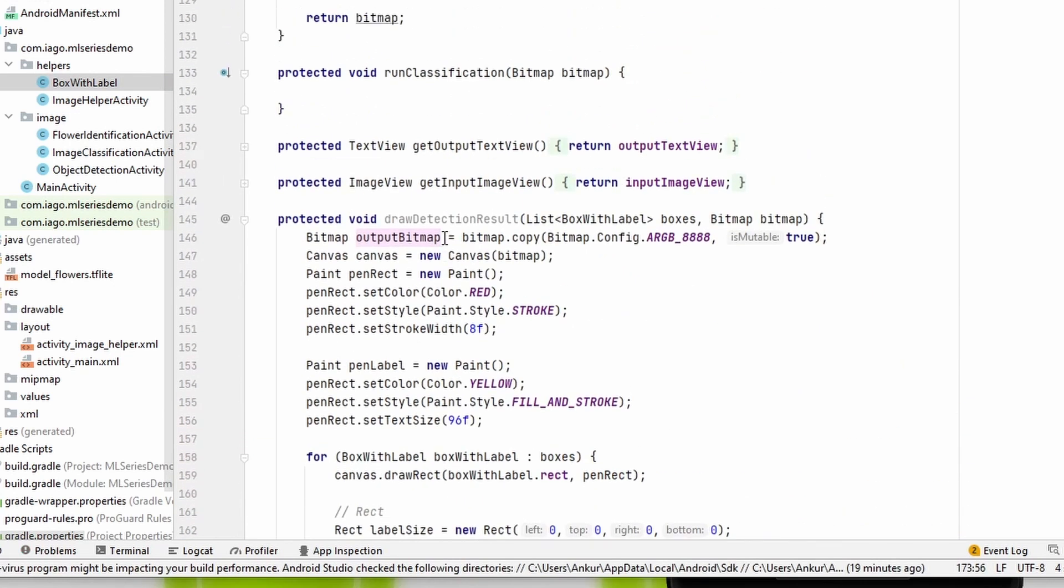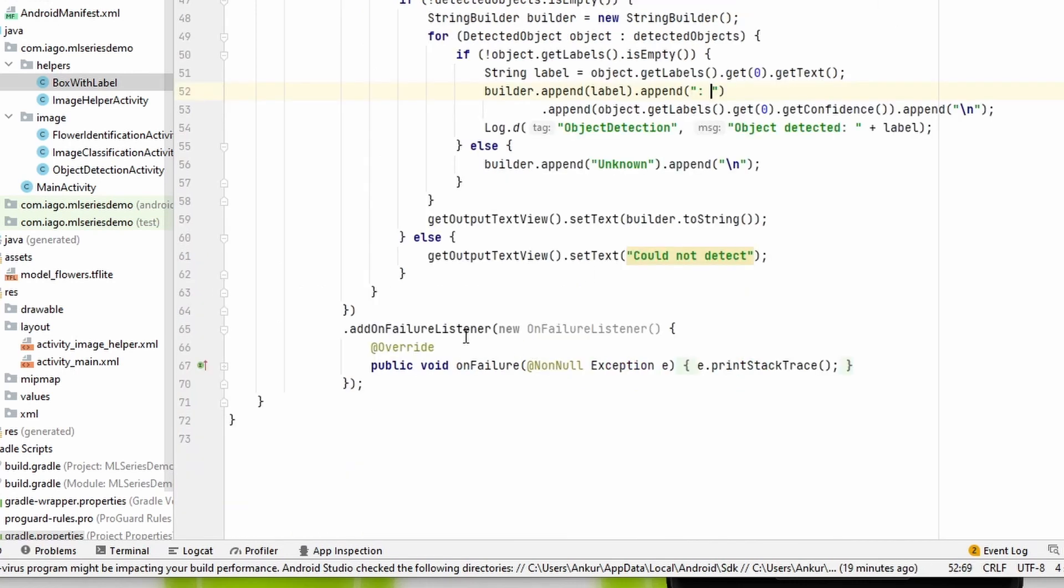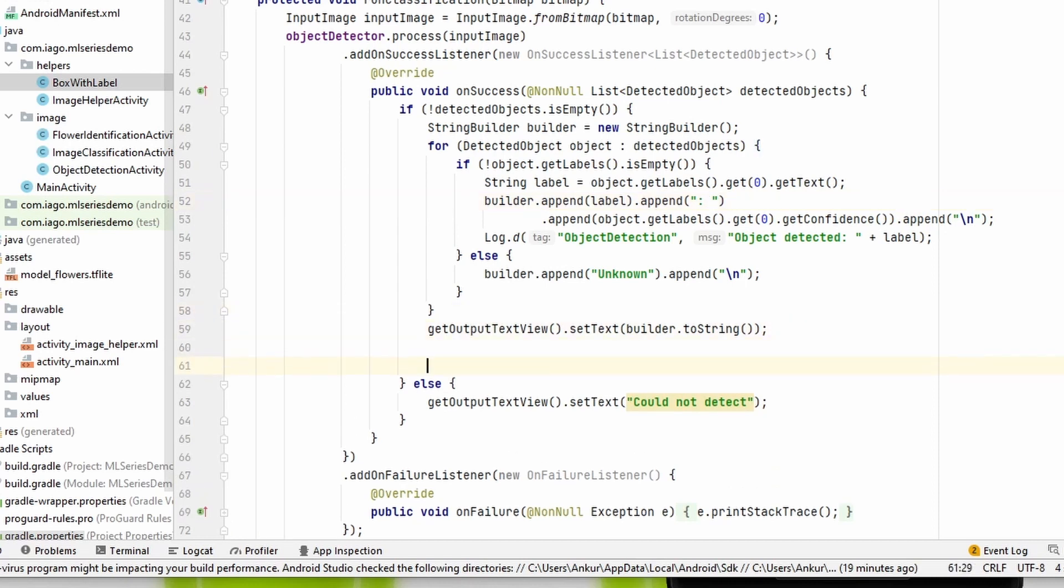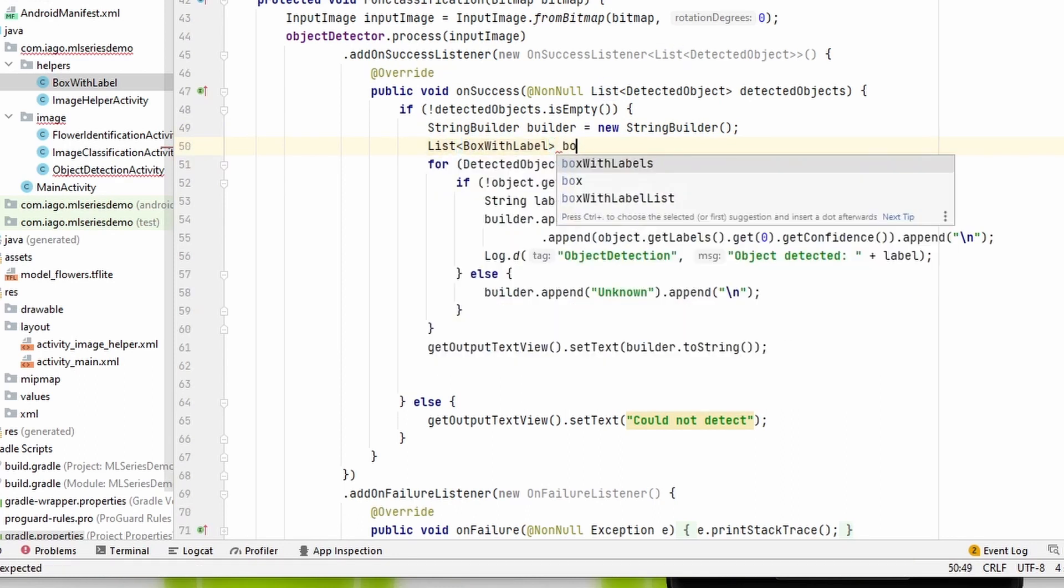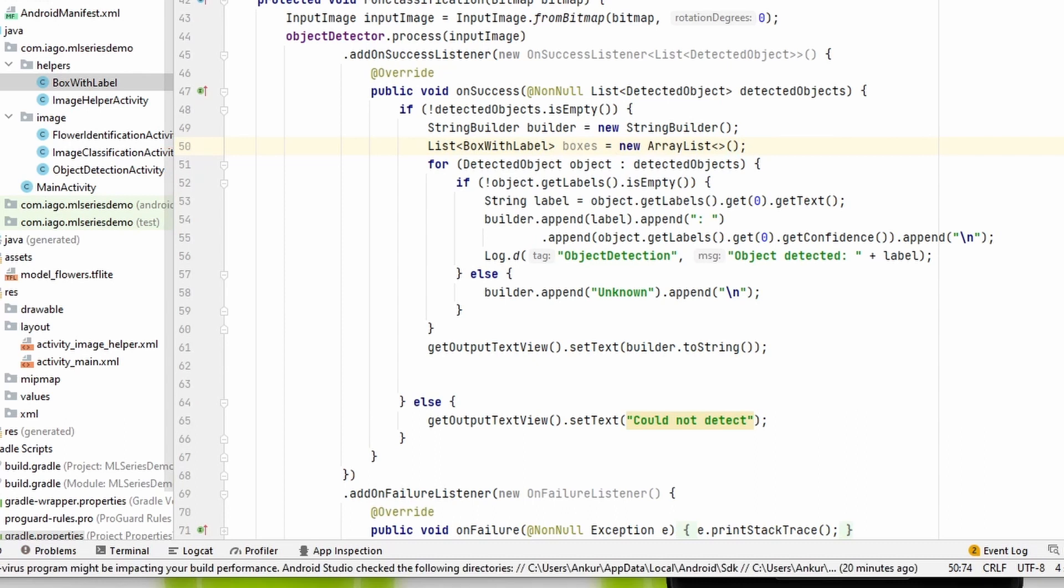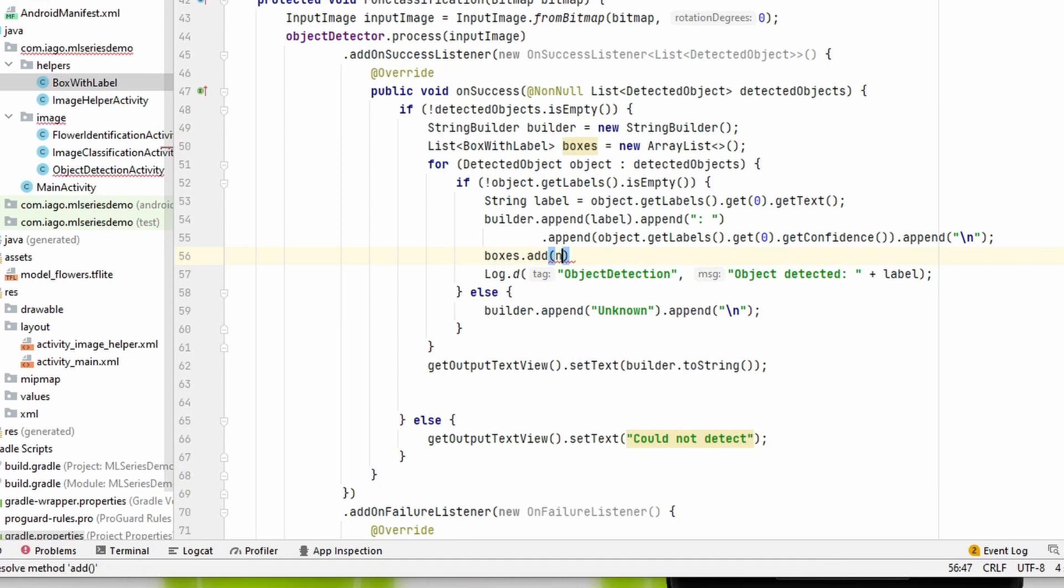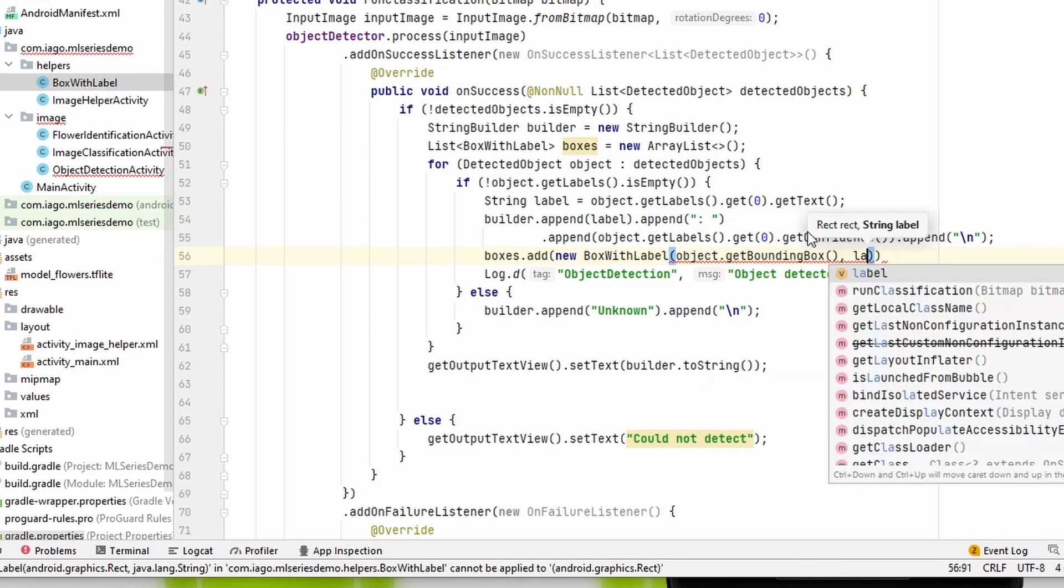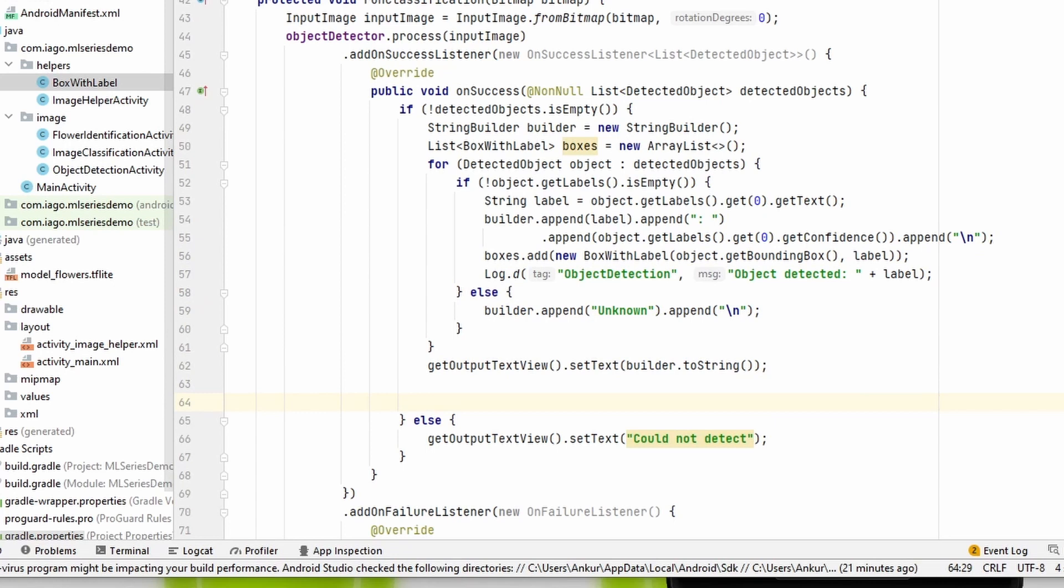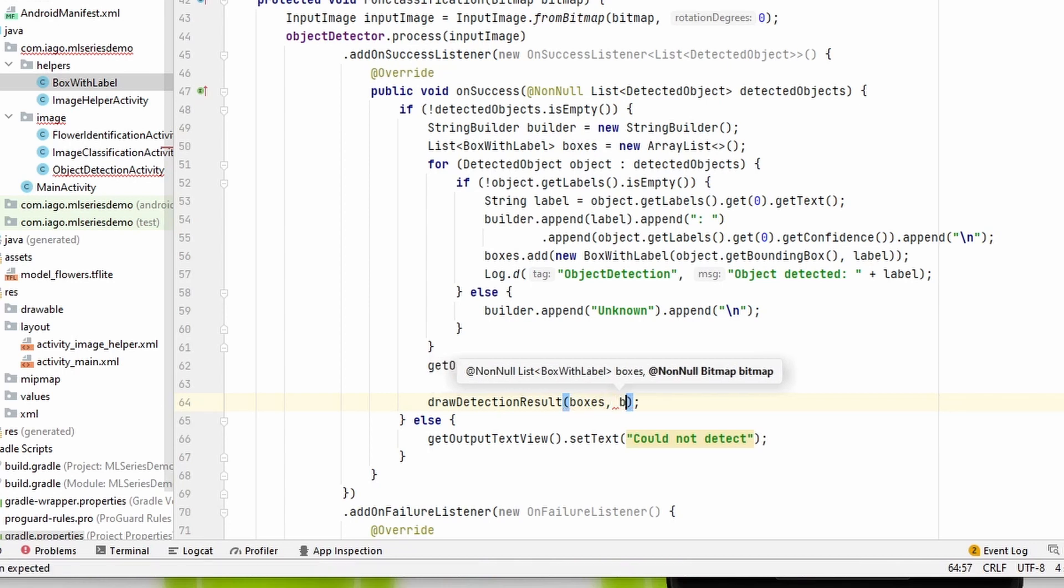Okay, so now we need to integrate it also. So after runClassification is called in object detection, this is the place where we are going to integrate it. So now apart from labels, we also need a list of BoxWithLabels. And whenever we are assigning the label to the builder, we will add a new object: boxes.add new BoxWithLabel. If you remember, we had created the constructor which will come in handy now. So the rect is actually object.getBoundingBox and then the label. Okay, so we have created the list of boxes and then finally we will use our method drawDetectionResult with boxes and the bitmap. Okay, so let's run this code now.